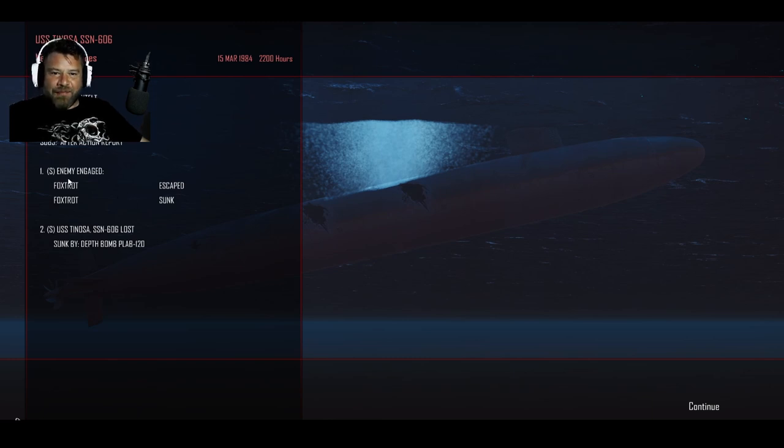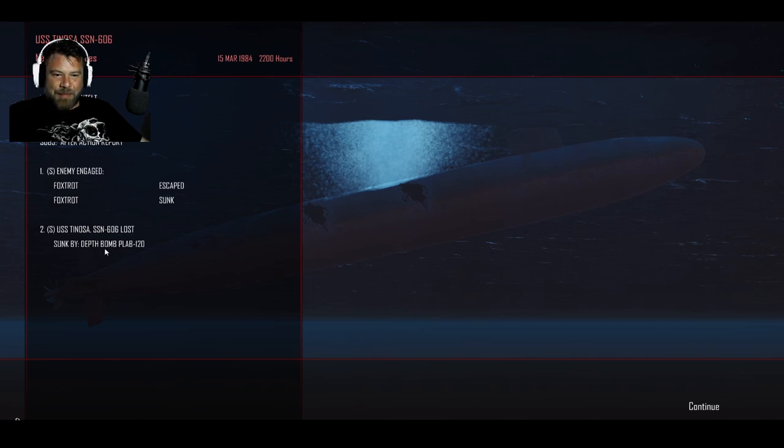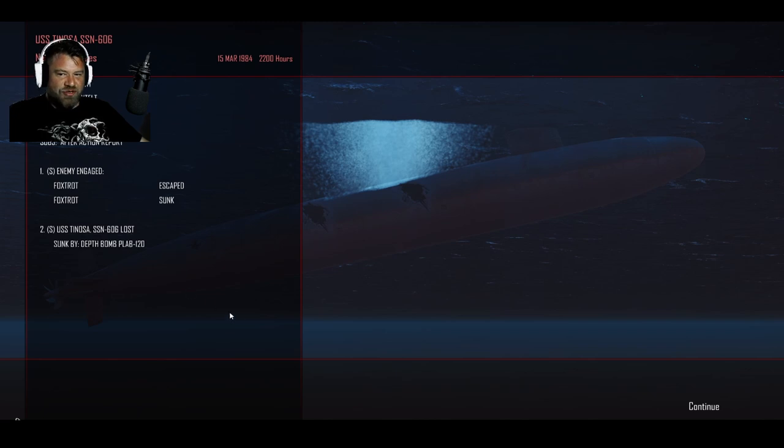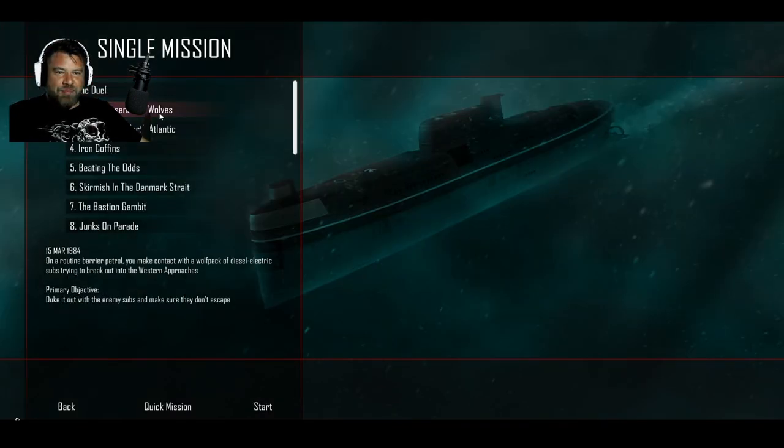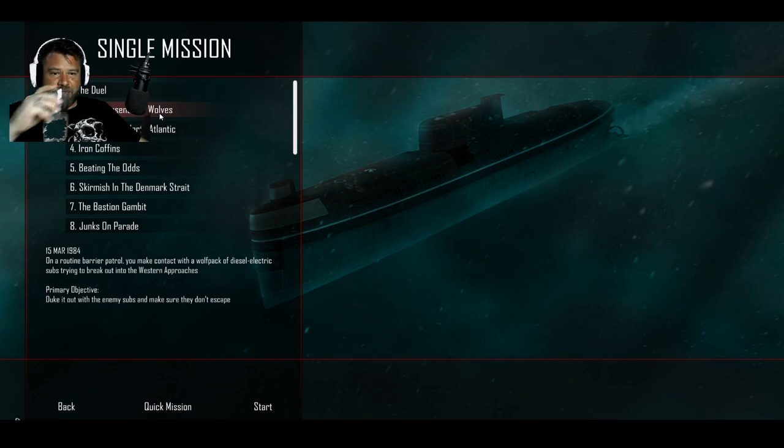All right. How do we do? We took down one of the foxtrots. Of course the other one escaped. And we were sunk by depth bomb. P-L-A-B-1-2-0. RIP people. RIP. F's in the chat. F's in the chat everybody.